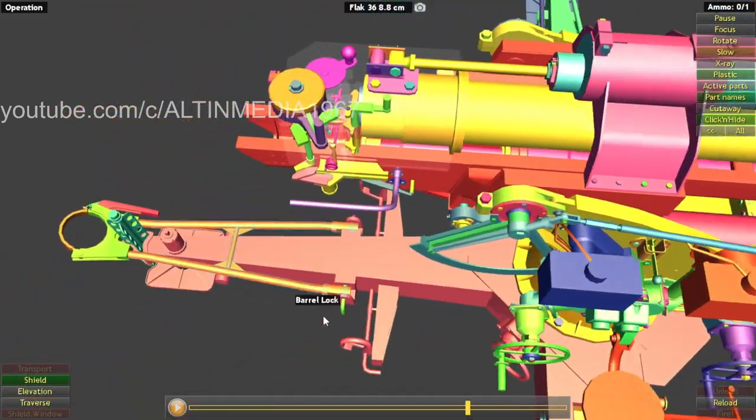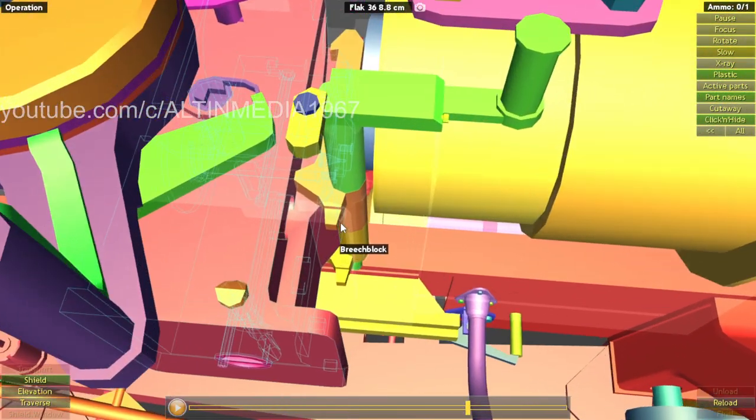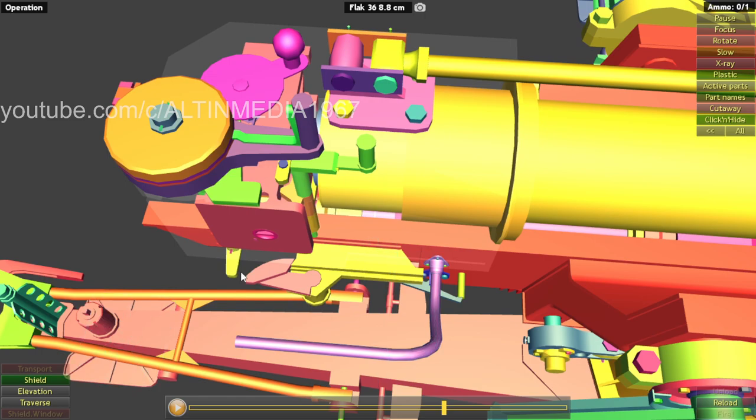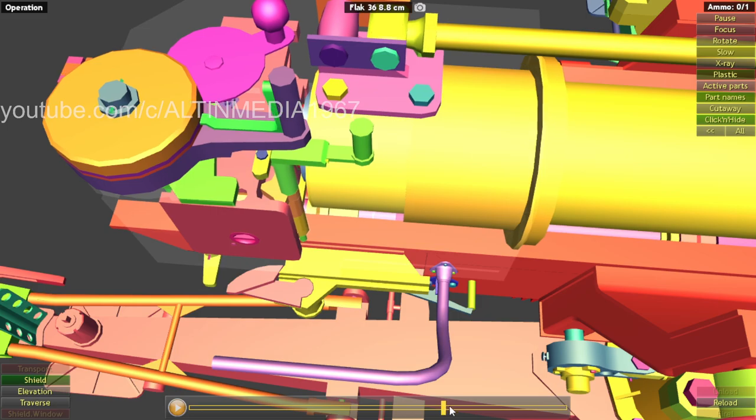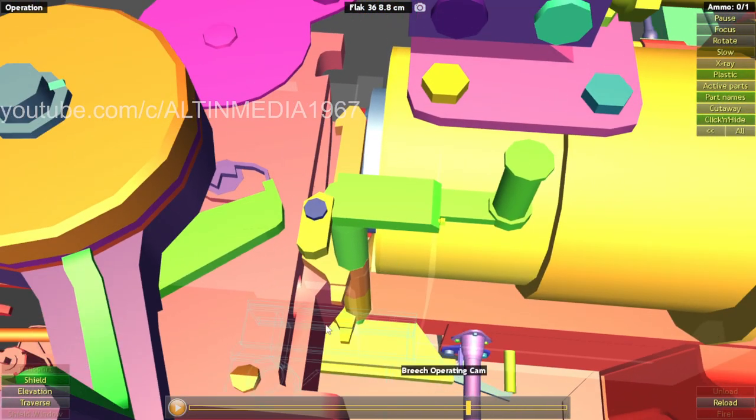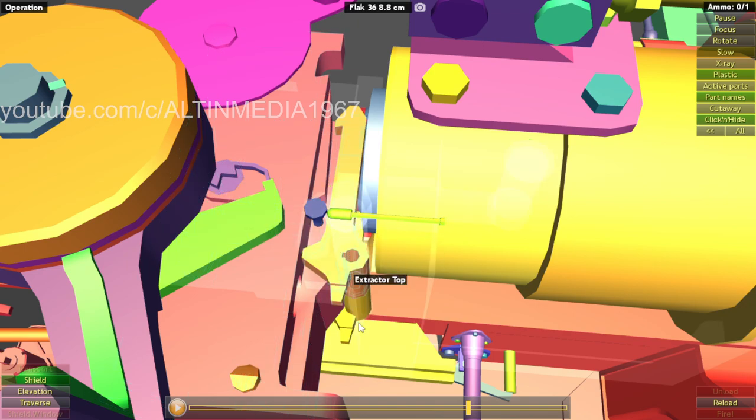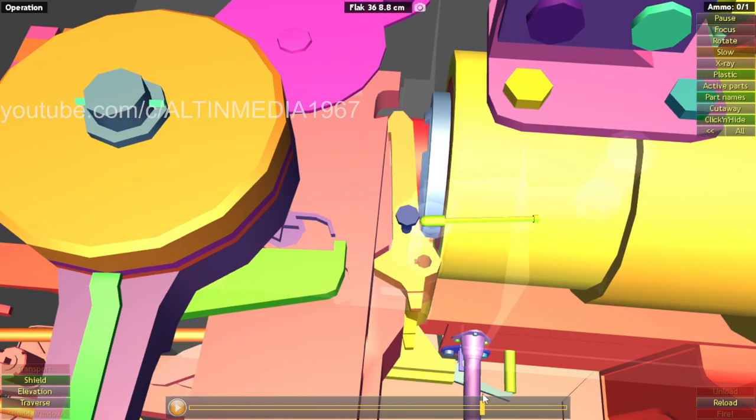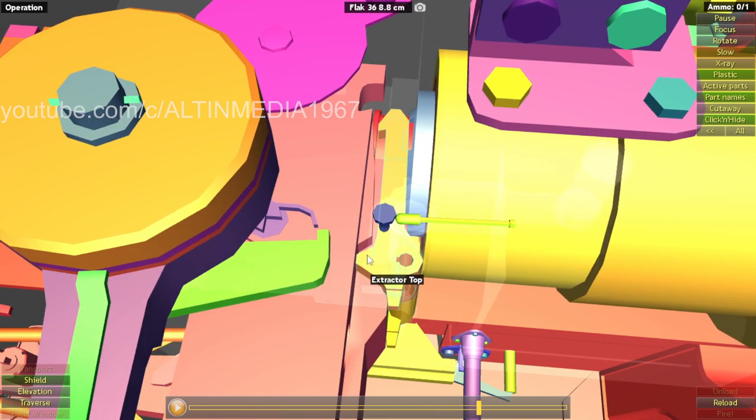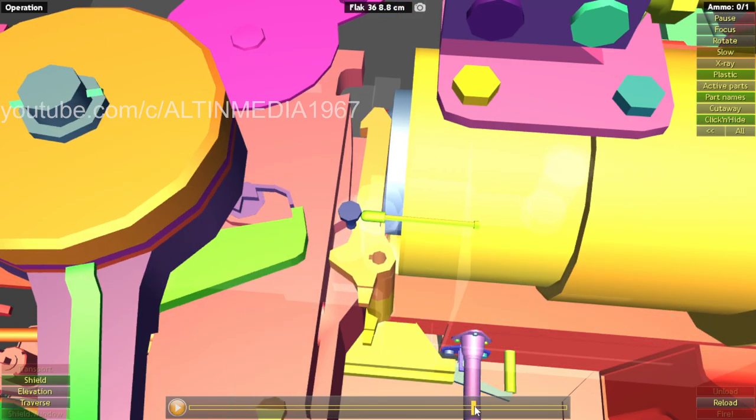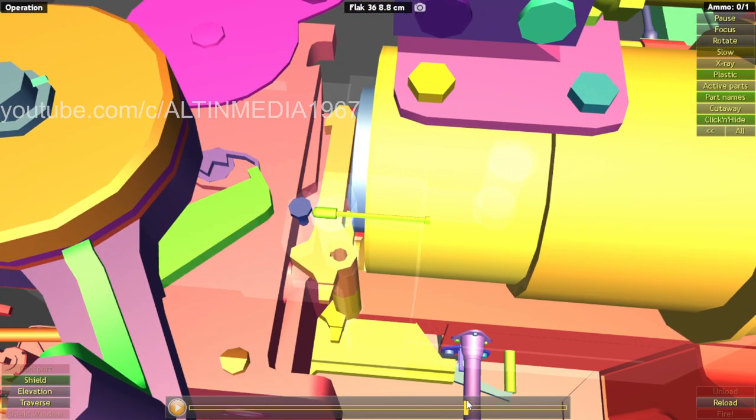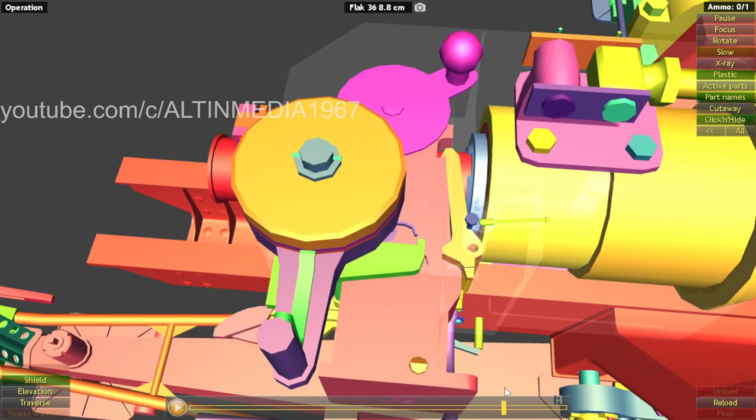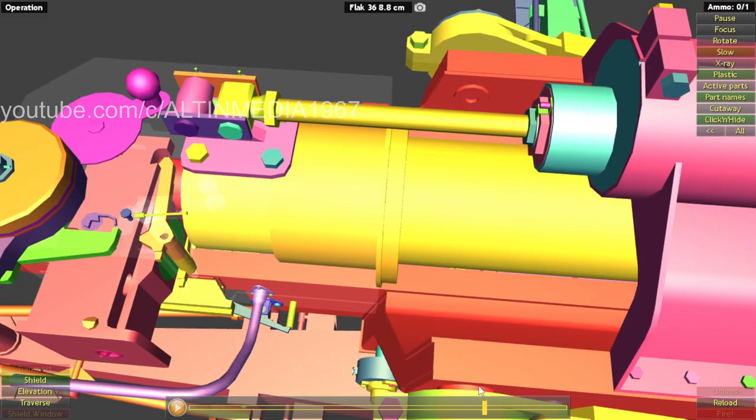So the extractor was following this bridge block. So the bridge operating cam hitting the bridge operating crank. Right there. And then the bridge block is going to hit this extractor. Right here. The bridge block will hit this extractor top and bottom. And it will have enough energy to throw out the shell. Not the shell. The case out of the barrel. Right there. You can see.